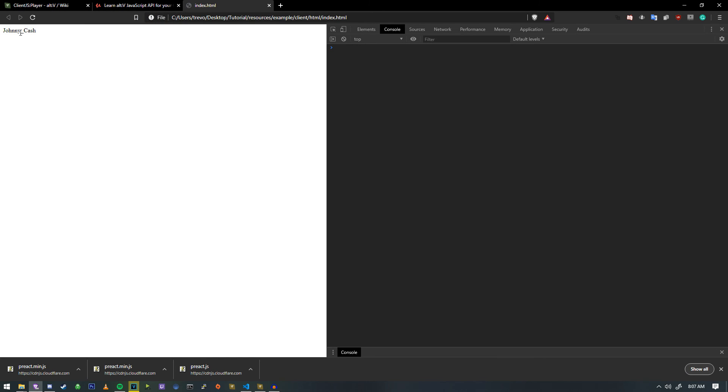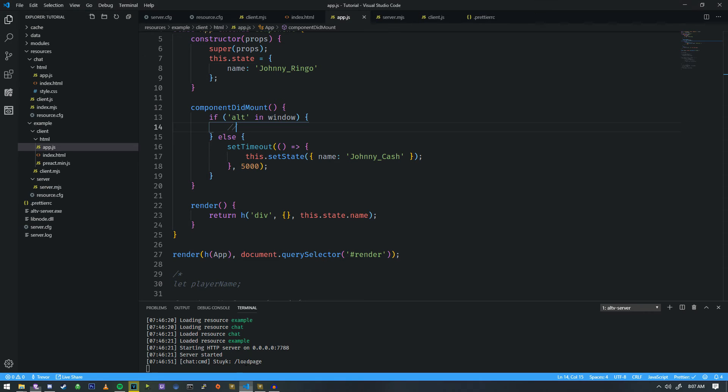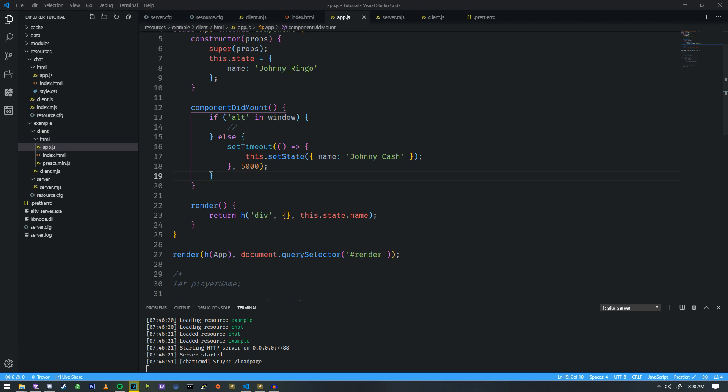And as you can see, it's updated the page for me, and I haven't had to do anything. So the power of this is that all of this data can be manipulated on the fly, which is really, really cool.